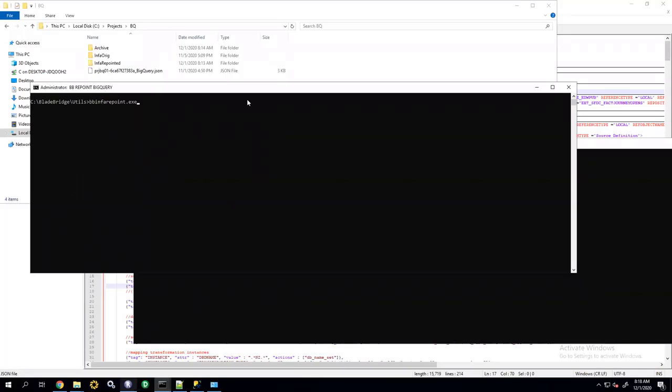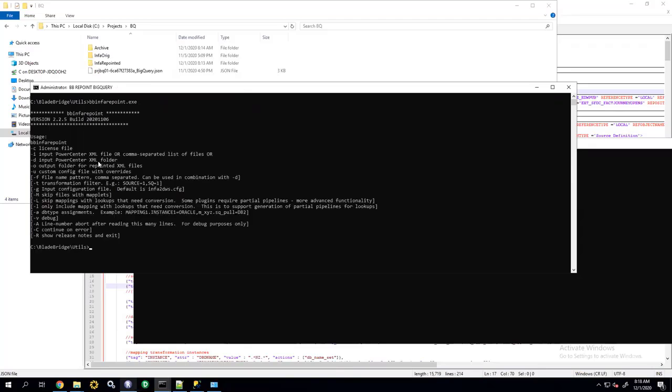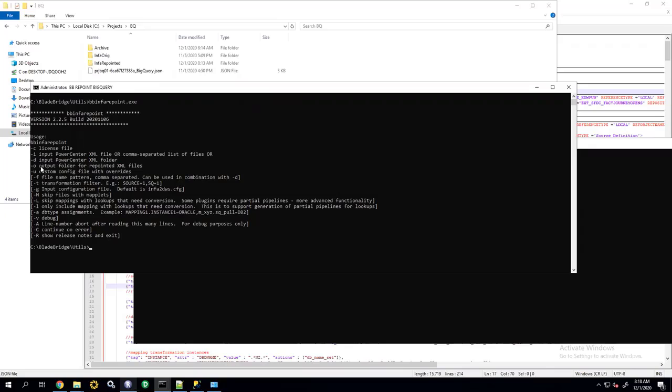The repointing is accomplished by utilizing the utility called bbinfo-repoint. If I run it without any parameters, it shows me help, and more detailed documentation is available on BladeBridge's portal. The most important arguments are the license key file, a single input XML file from Informatica or a folder with multiple XML files, the output folder where the converted code will be generated, and minus u with a configuration file.